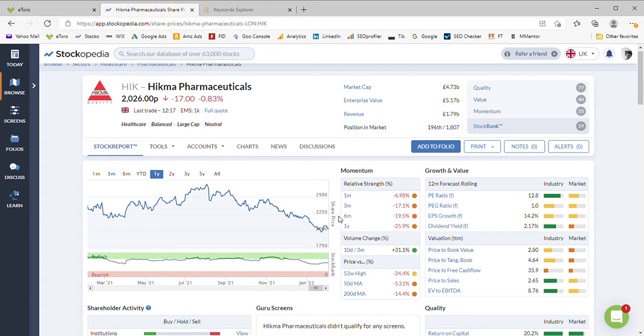The company has a market cap of 4.7 billion, enterprise value of 5.1, meaning they've got three or four hundred million pounds of debt on the books.